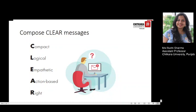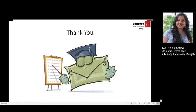Write as if you are having a conversation with the recipient, using everyday language that you would use if you were speaking. Make sure your email message is clear, compact, logical, empathetic, action-based, and right. And if an email exchange is getting rather long and complicated, it may be more effective to pick up the telephone. I hope that you will be preparing several emails and that they will be better structured from the next time. Thank you.